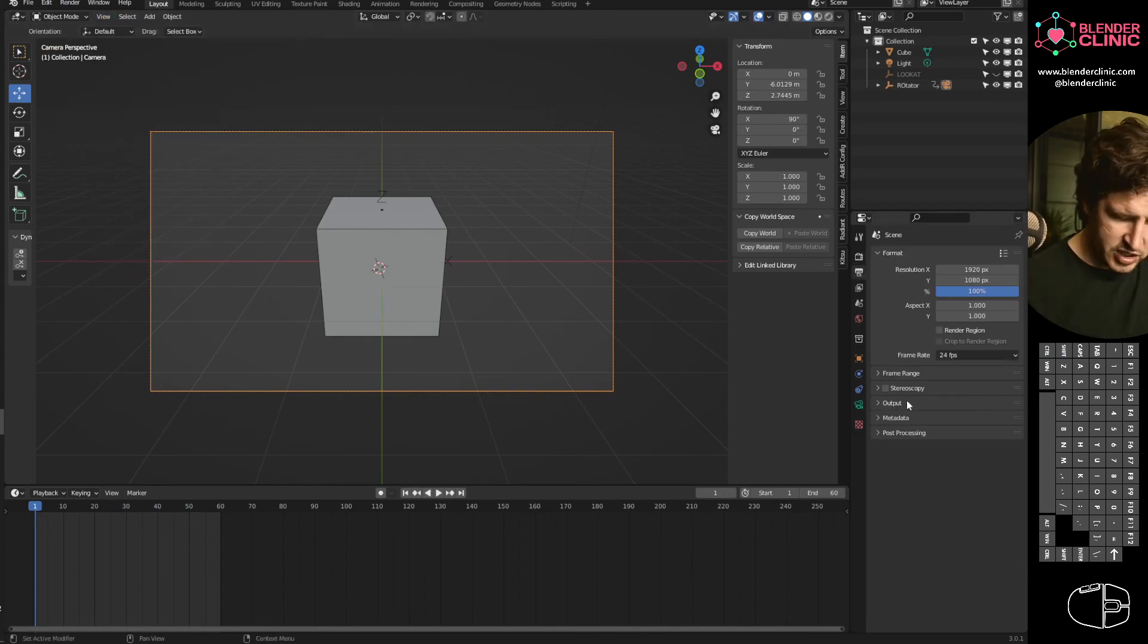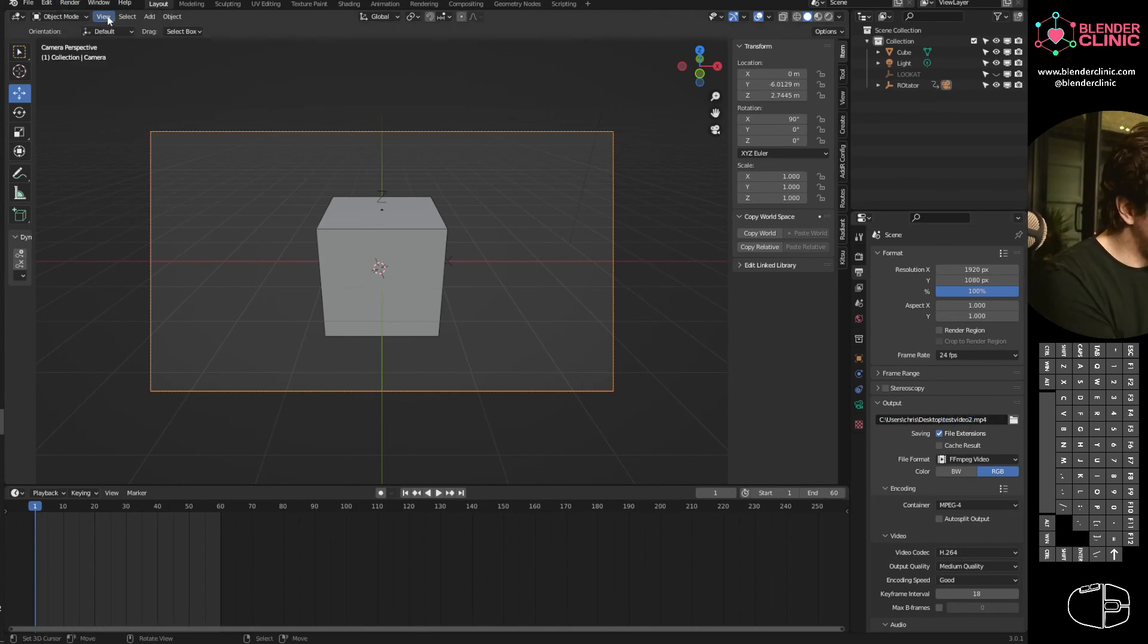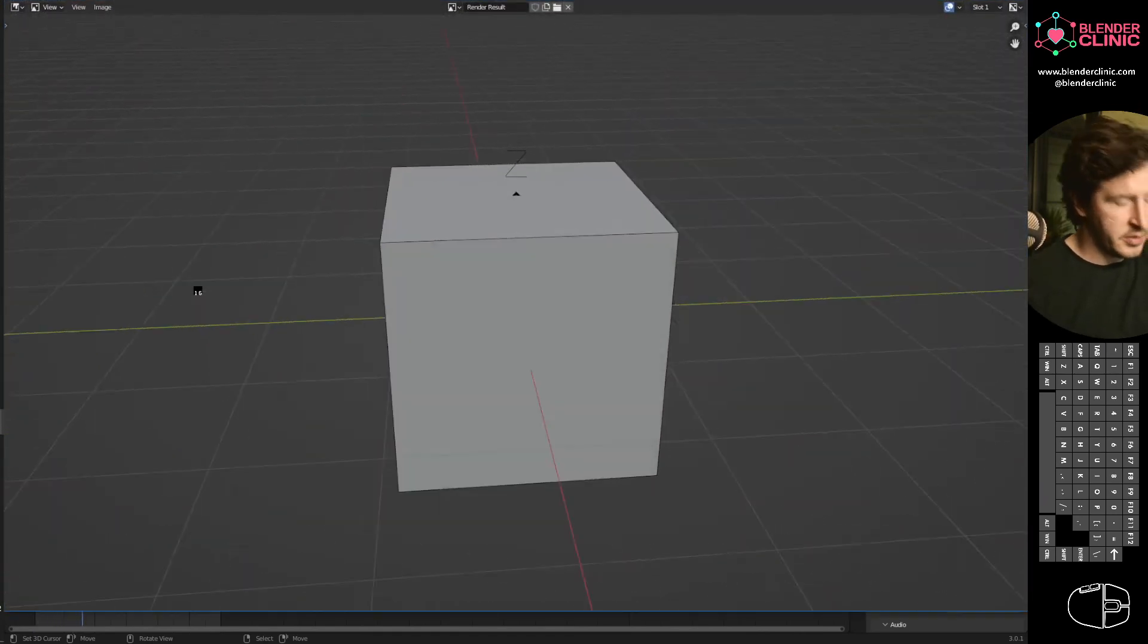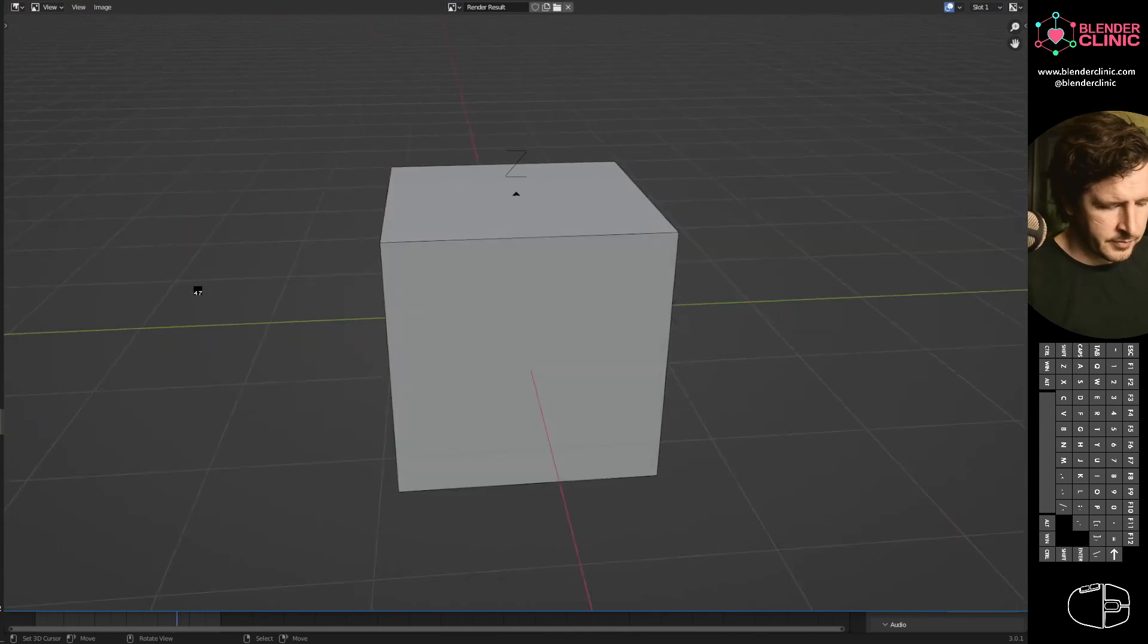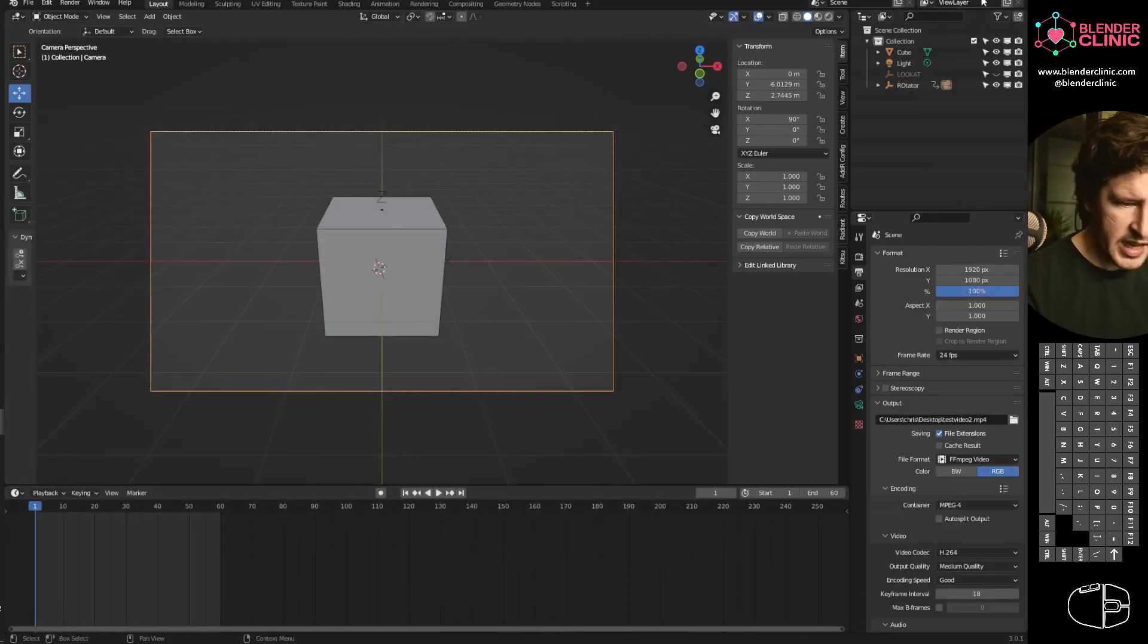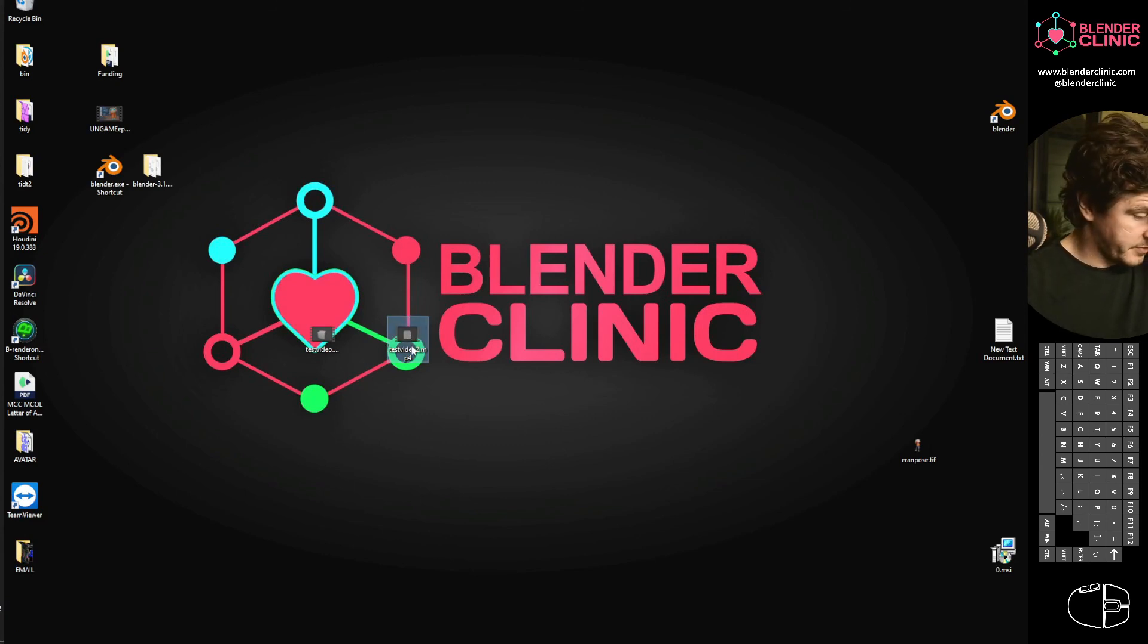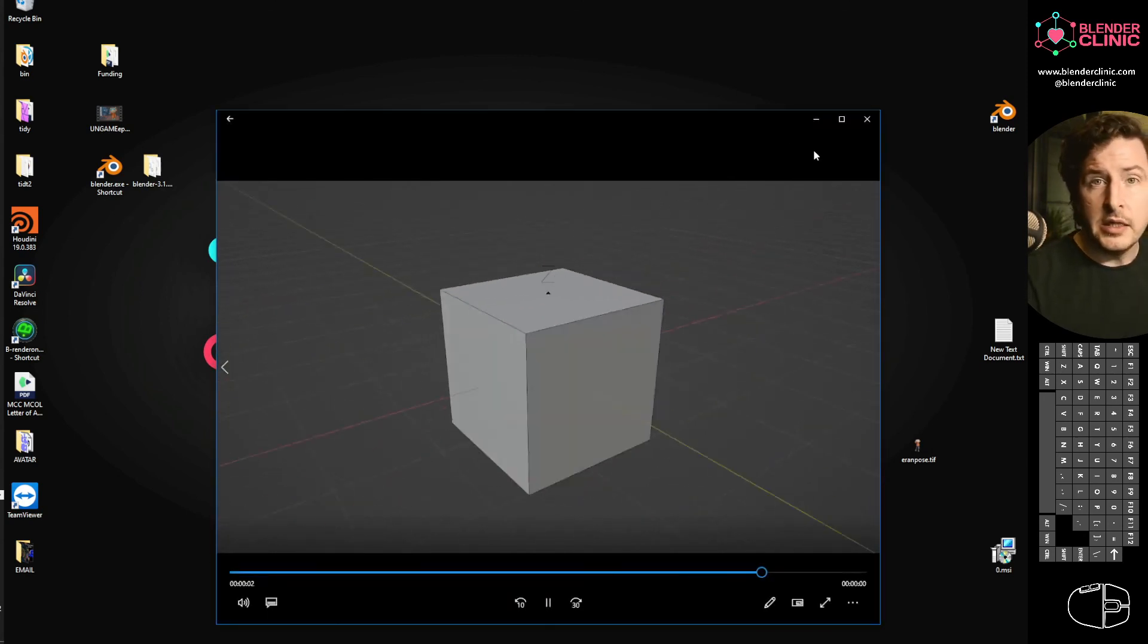If I were to change our output to just change the name in our output to viewport render animation. There we go. And that should have rendered to my desktop. We've got... Open up your little sausage. There we go. Simple as.